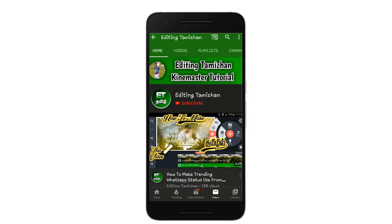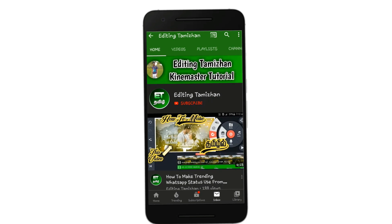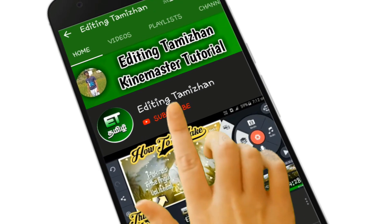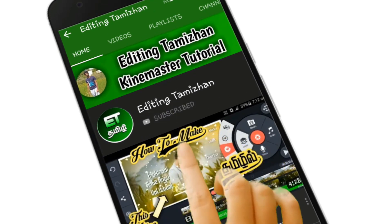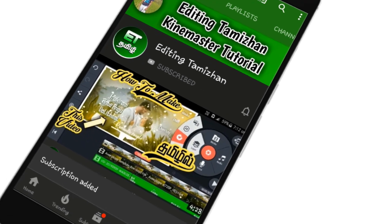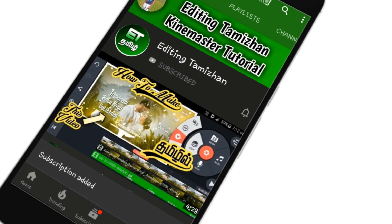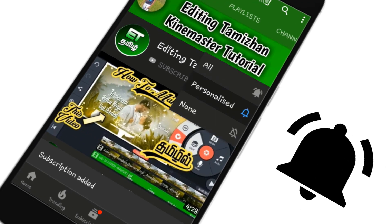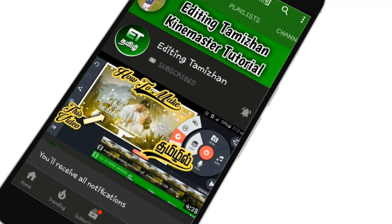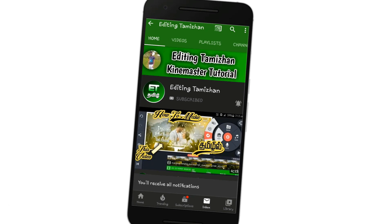Subscribe to our channel. Click the red color subscribe button, click the bell button, and click all the buttons. Set the link to all the videos. If this is our video, make sure you are subscribed.